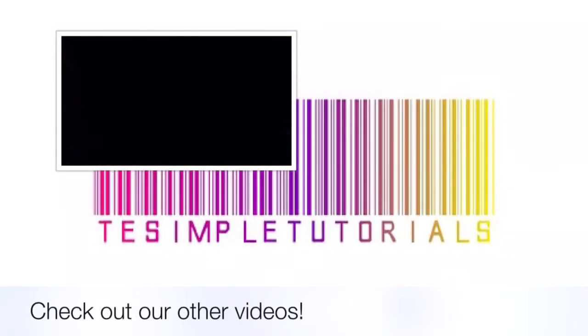So I hope you enjoyed this video and I'll see you all next time. Bye!